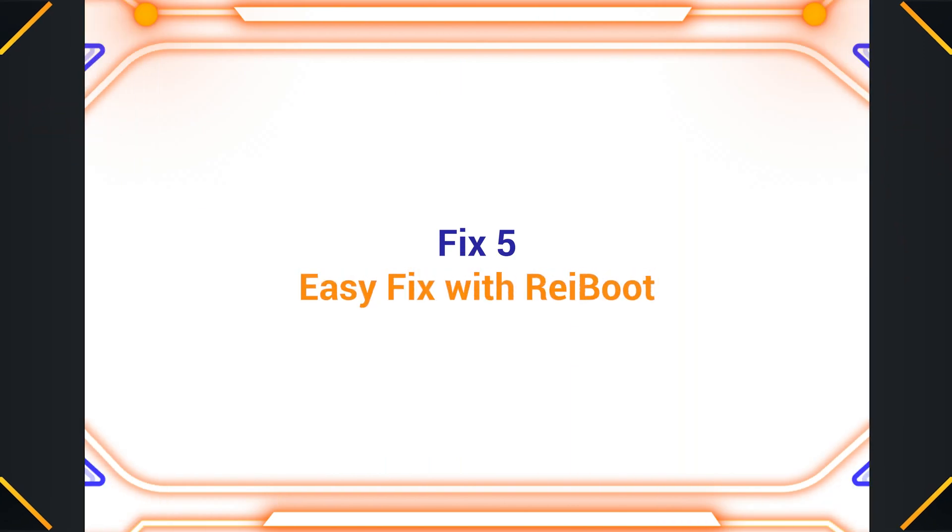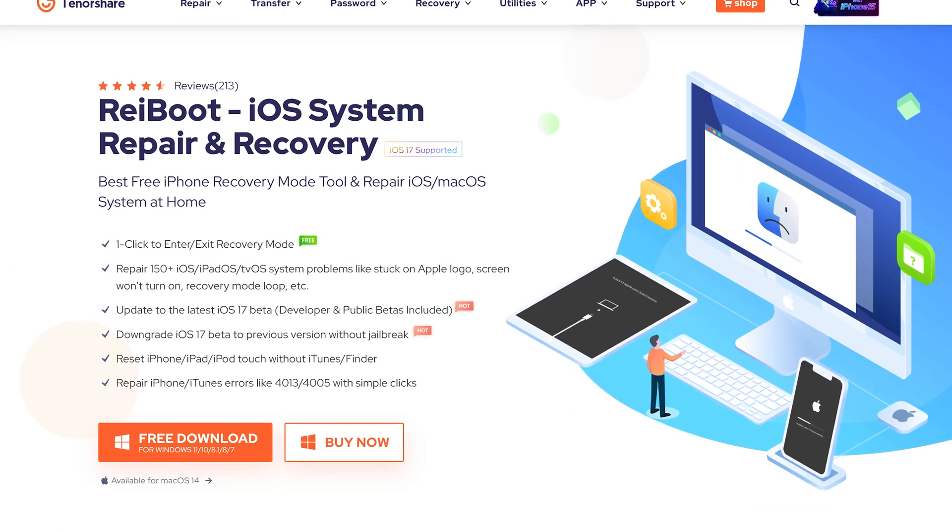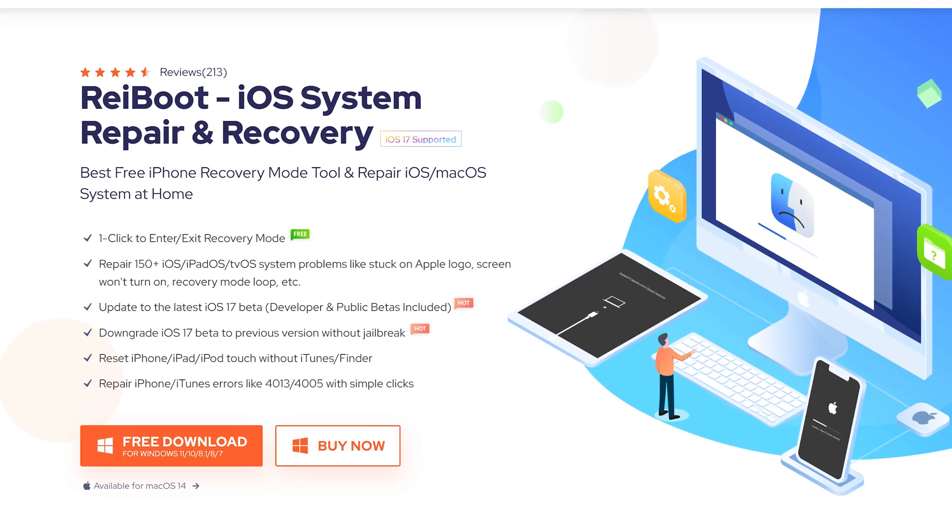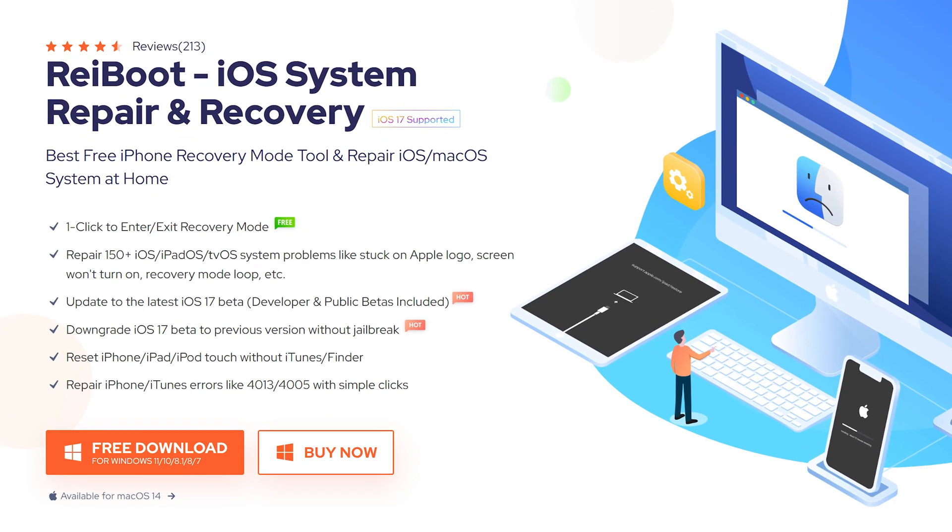Fix 5. Easy fix with ReiBoot. If this bug is still not fixed, you should try the more powerful system repair tool ReiBoot. Besides, ReiBoot is of great help to downgrade and upgrade iOS 17.